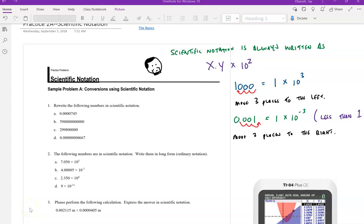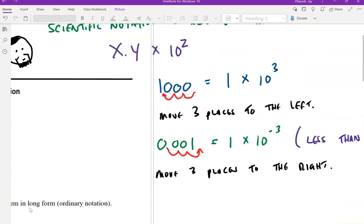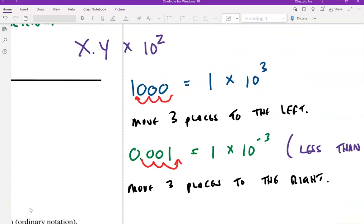Scientific notation is a system for writing very large or very small numbers. We have an exponent that tells us how many times we have to move the decimal place to get our number into the format x point y times 10 to the z.